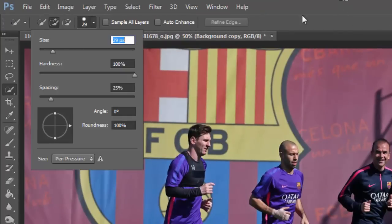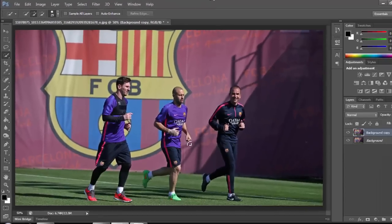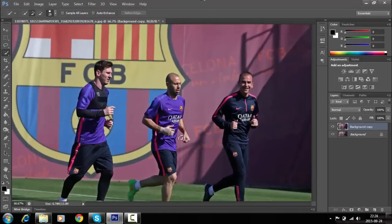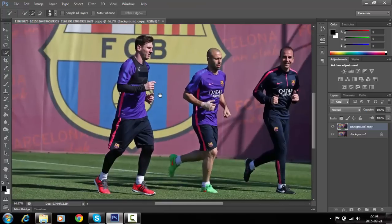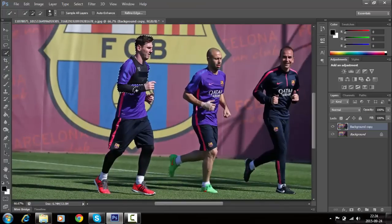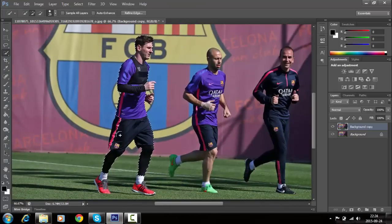Select the image area using the selection tools as shown in the video.